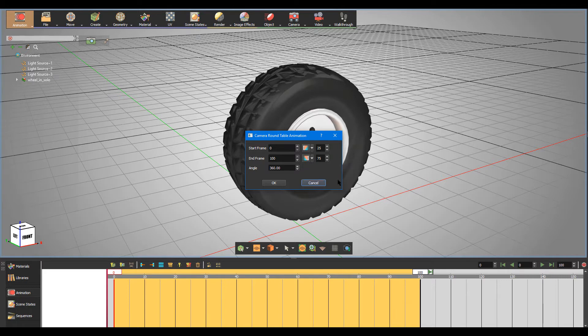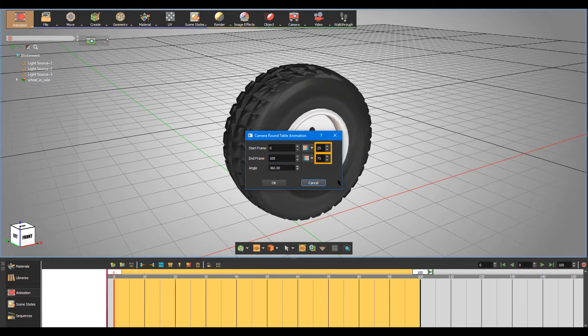And optionally, determine where Constant Speed starts from and where it ends at by assigning new values rather than the default ones.